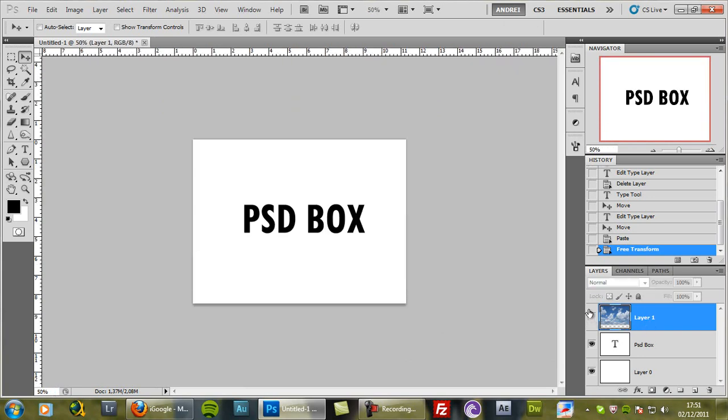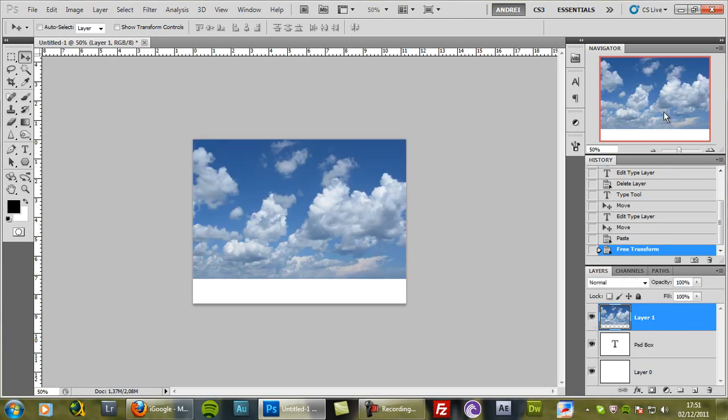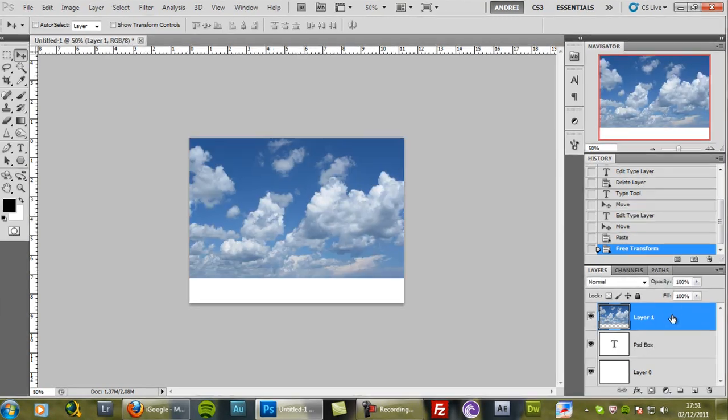And what I want to do in this case is use the shape of the text as a mask to only show the sky over the text. So in this case it's a lot easier to do.